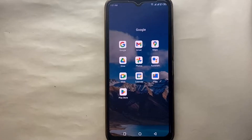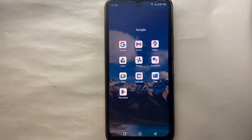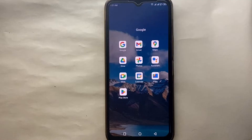Hi everyone, welcome back to a new video. Today we will see how we can review an app in Google Play Store. You might want to review an app because you really like it and want to appreciate its developer, or you want to share your experience, or if you faced any bug or issue and you just want to talk about it.